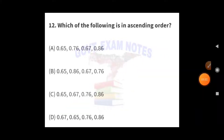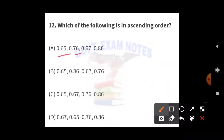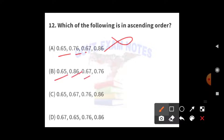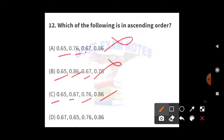Next, we have to choose which option is in ascending order — from smaller to bigger numbers. Checking the options: option A has 0.65, 0.76, 0.67 — not ascending. Option B has 0.65, 0.86, 0.67 — also wrong. Option C has 0.65, 0.67, 0.76, and then 0.86 — this follows ascending order. So option C is the right answer.